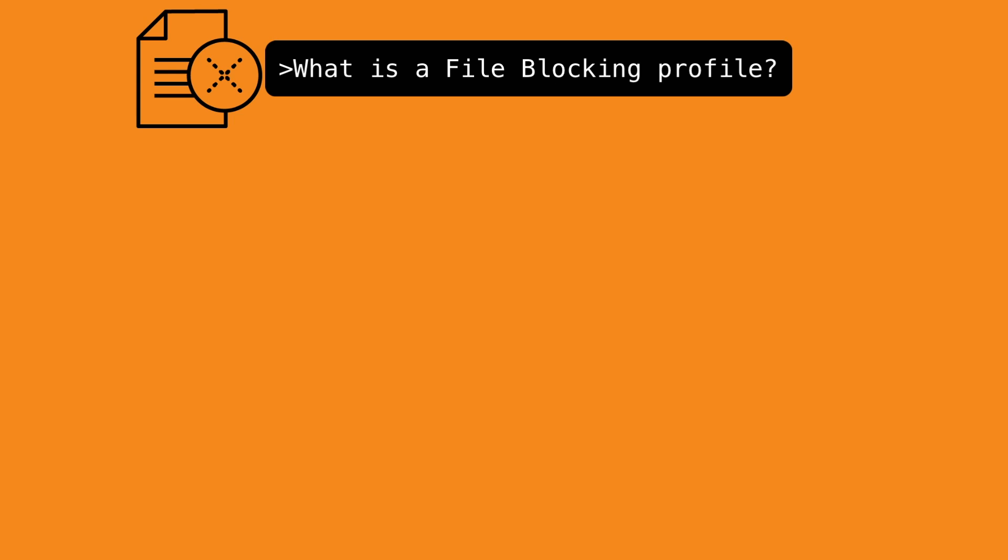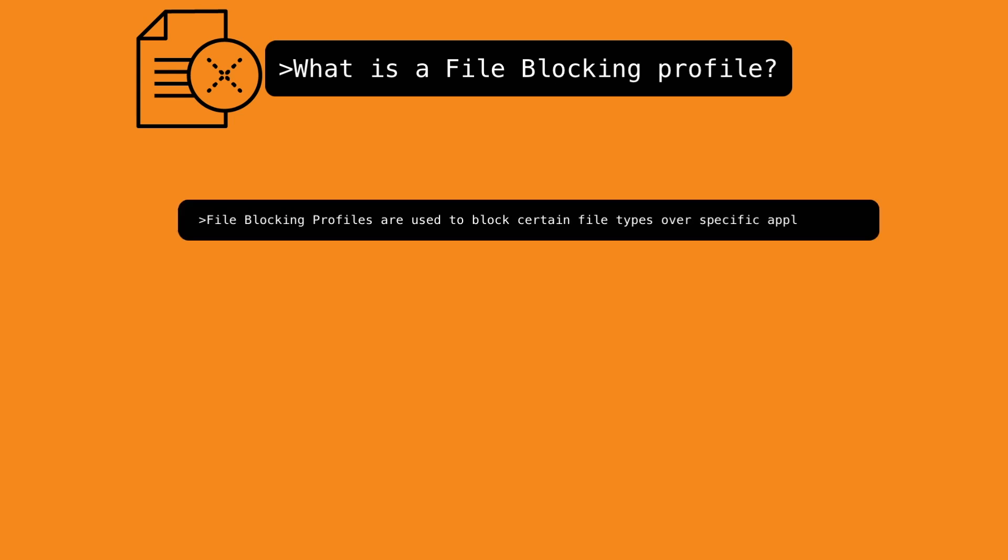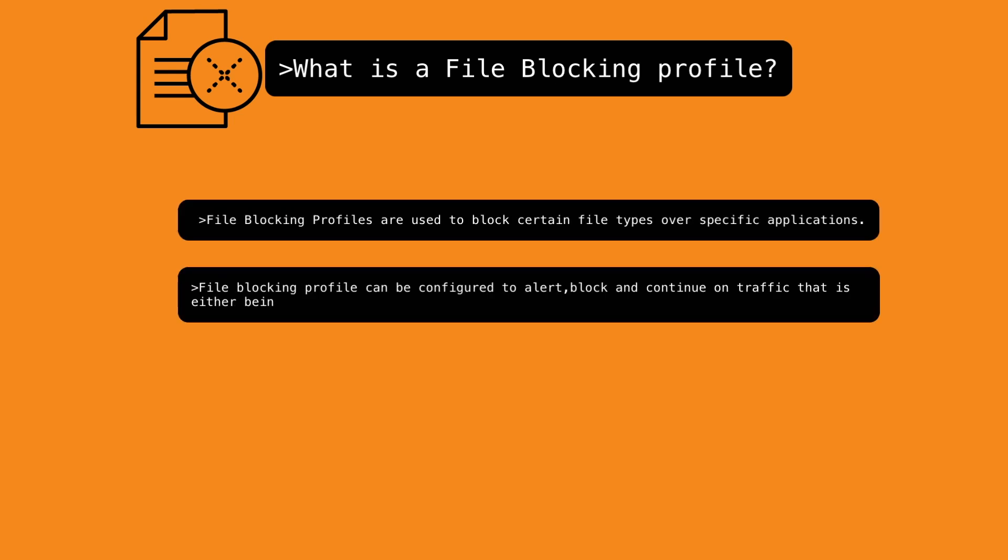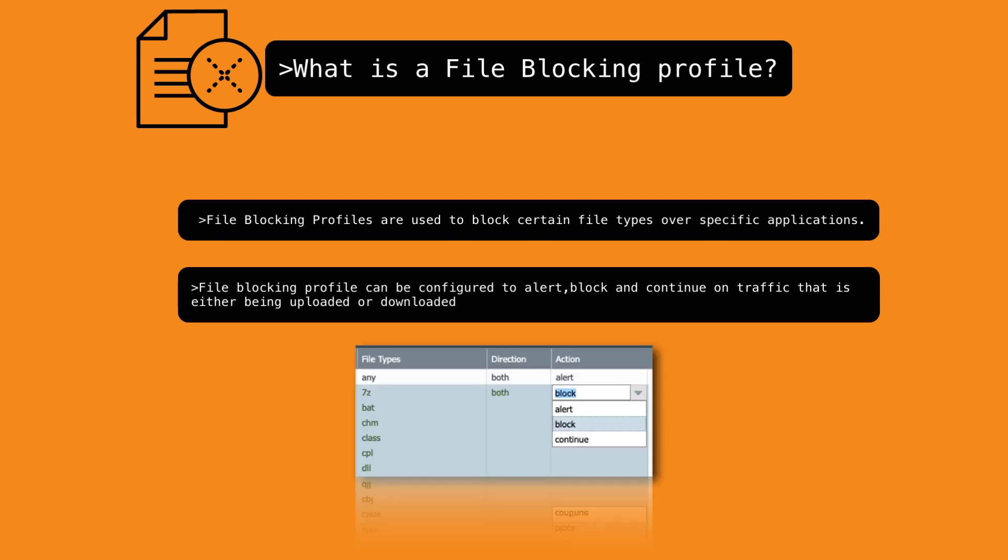Well, Palo Alto Network's next generation firewalls use file blocking profiles to block certain file types over specific applications that are allowed through a security policy. The file blocking profile can be configured to alert or block on traffic that is either being uploaded or downloaded.